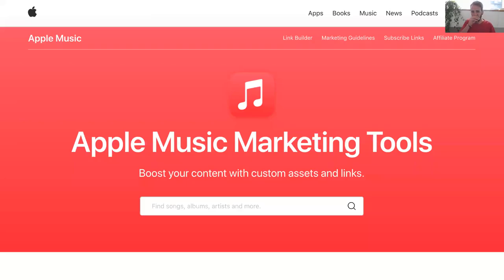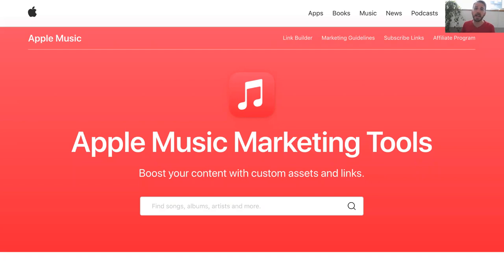Next up, we're going to look at the Toolbox for Apple Music, which you can find on tools.applemusic.com. By inputting an artist, a song, or an album, you can create content links, embed codes, QR codes, and even tweets with music previews. If you have an affiliate code, you can add this as well so that anyone that comes to your link and signs up to Apple Music, you're able to generate affiliate income.